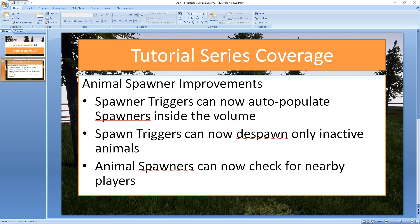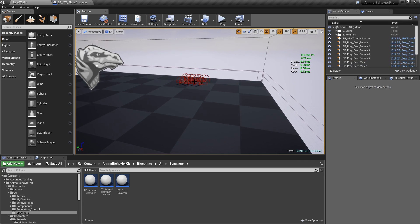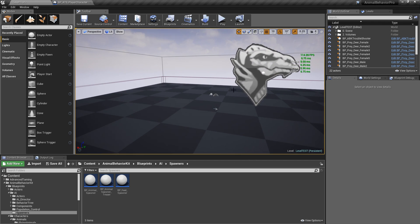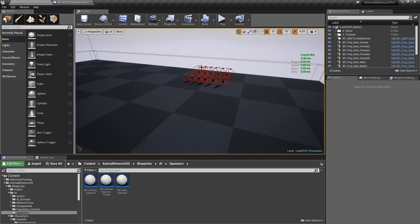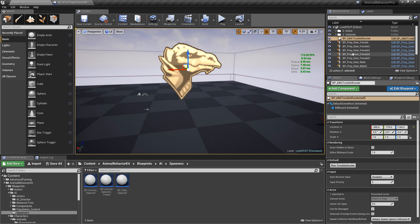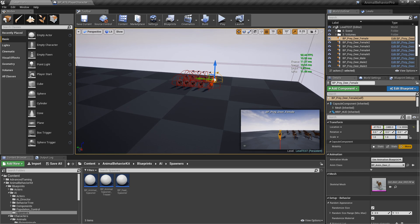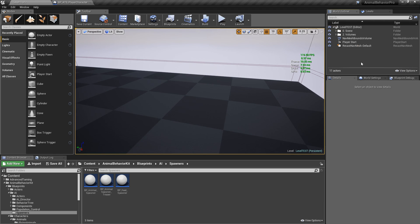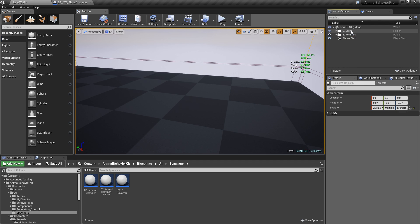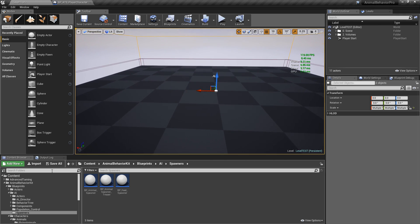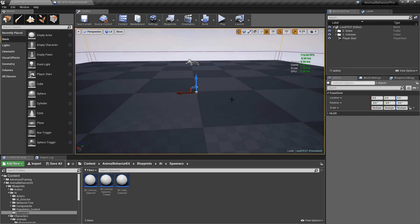Let's go ahead and go to Unreal. If you've been following this 1.3 series, you'll see that we use this test level before to test a bunch of settings including the inactive options and the troubleshooter that's right here. I'm going to delete all of these animals — we're not going to need them. We're going to start completely fresh using the animal spawners. I already have a tutorial about the general idea of why you'd use animal spawners, so I'm not going to spend too much time on setup.